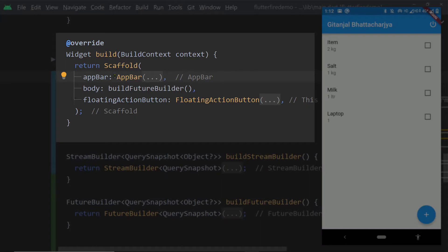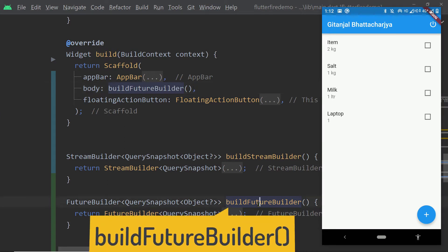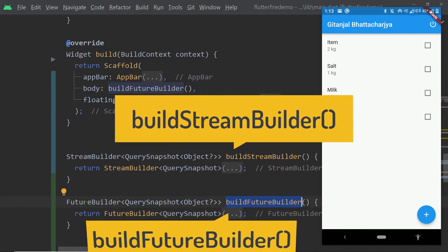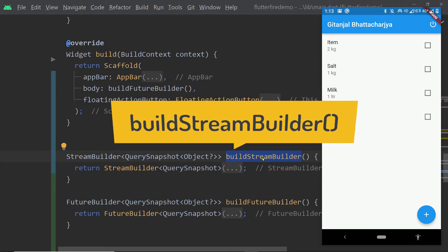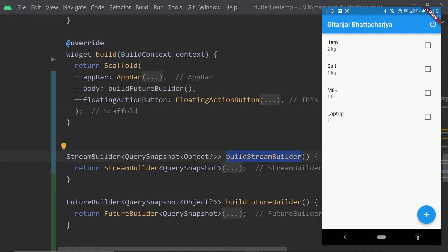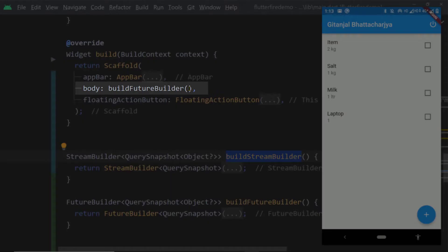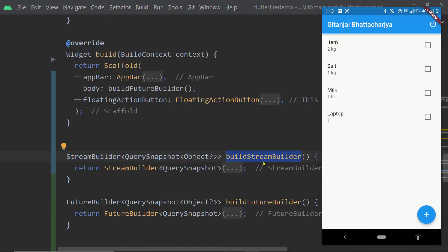In the code you can see that we have a scaffold, and to the body of the scaffold we are passing the value returned by the function buildFutureBuilder. I have created two widgets: one is buildFutureBuilder that returns a FutureBuilder, and another named buildStreamBuilder which returns a StreamBuilder. I will call buildFutureBuilder first and show you how it reacts when we add a new item to the database, and then I will call buildStreamBuilder and show you the difference.